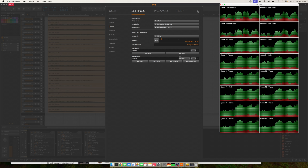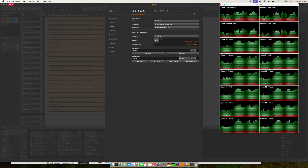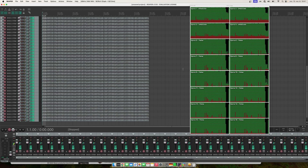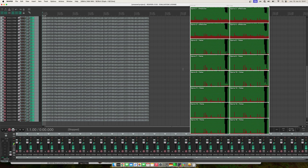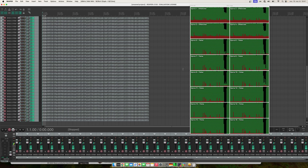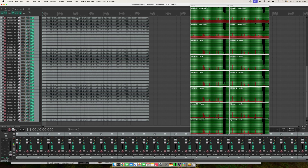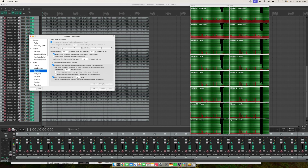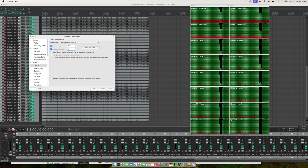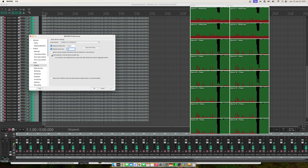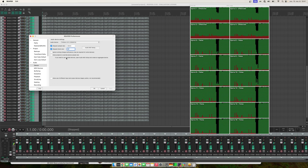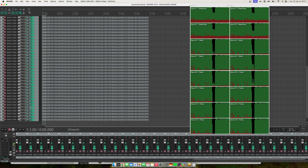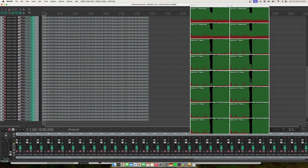Now doing the same test in Reaper. Check the Ableton setup to see how the effect plugins are configured. This project is set manually to 32 block size; I've unchecked 'allow project to override device sample rate' and otherwise everything is at default. While screen recording, Reaper is able to play back about 70 tracks.